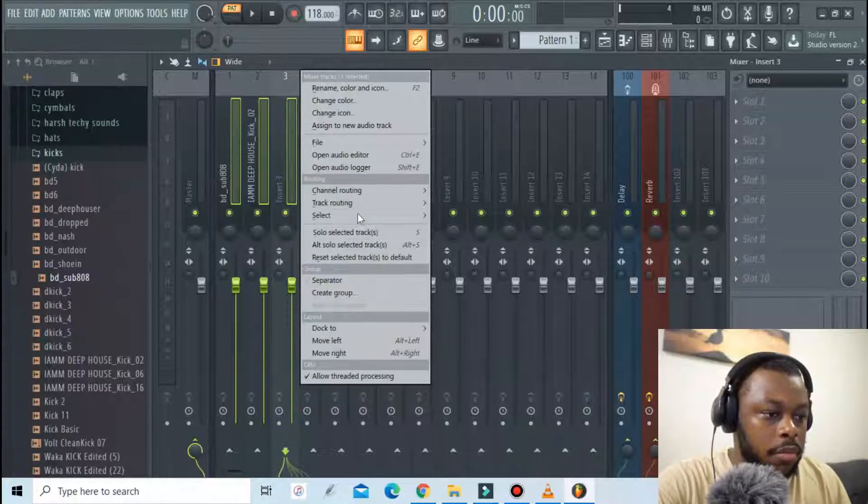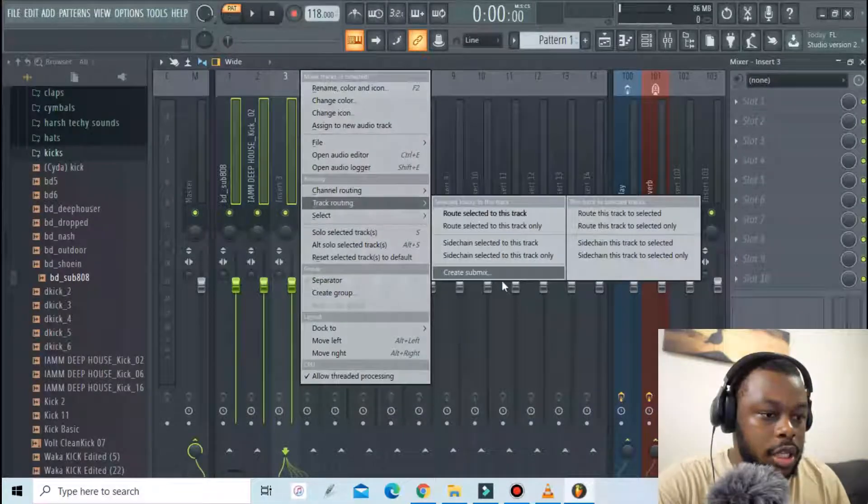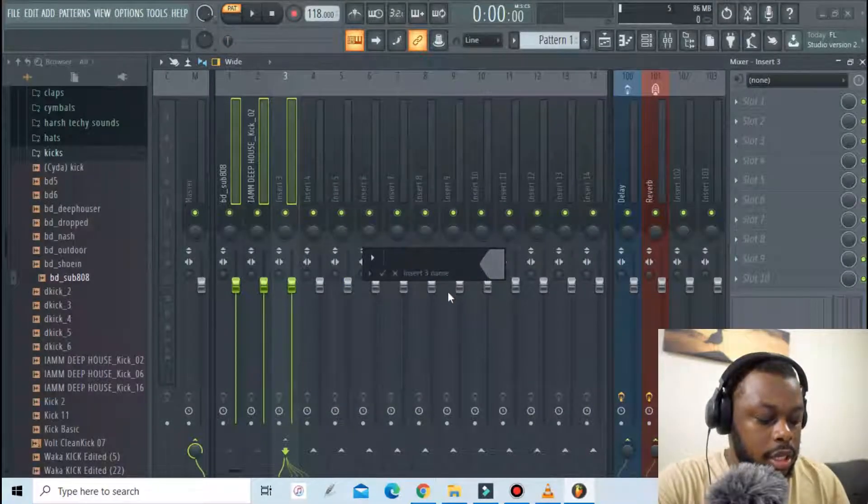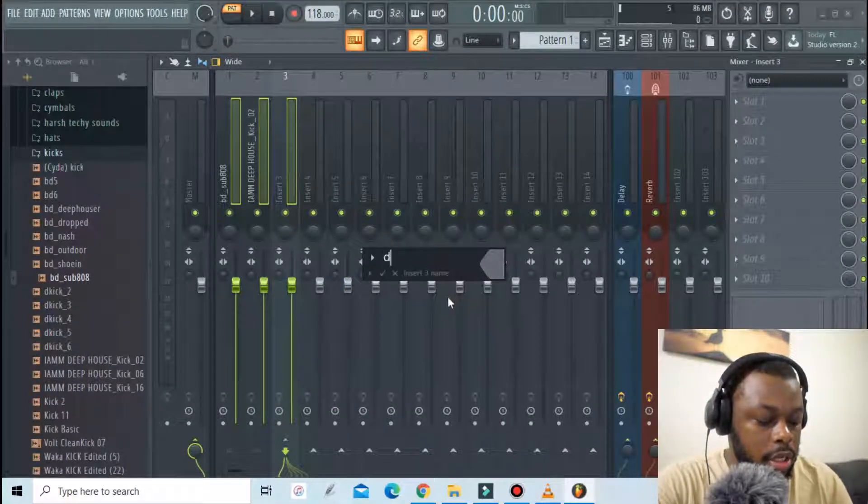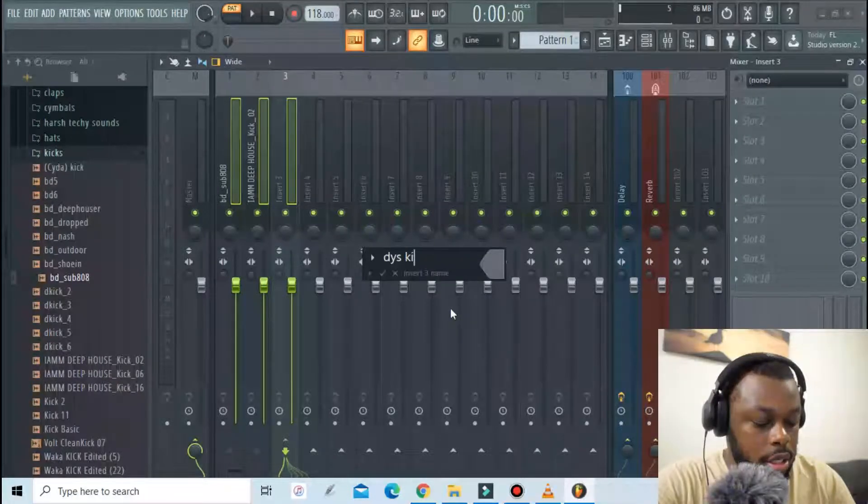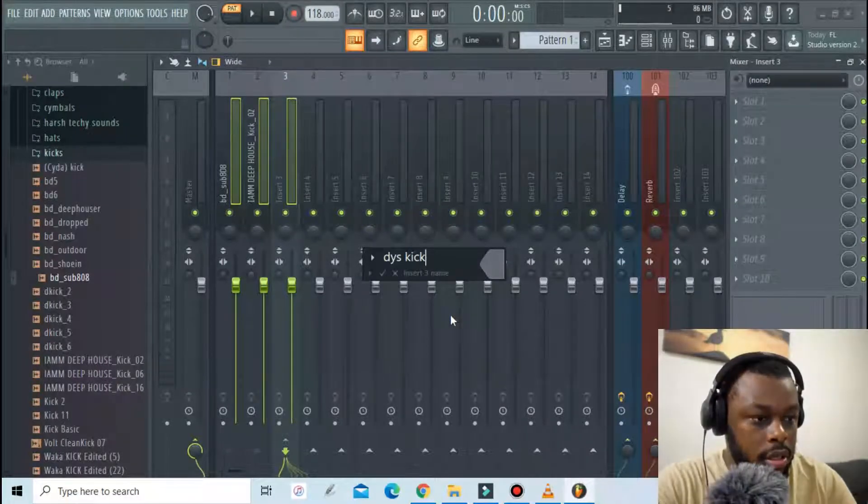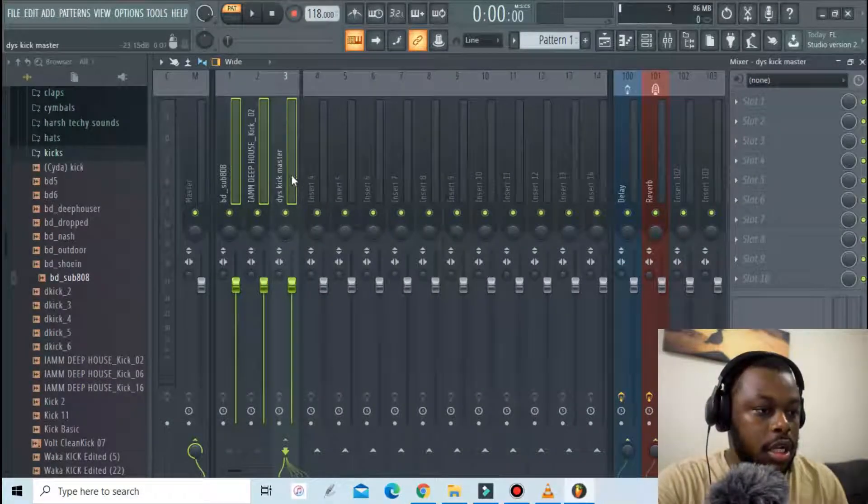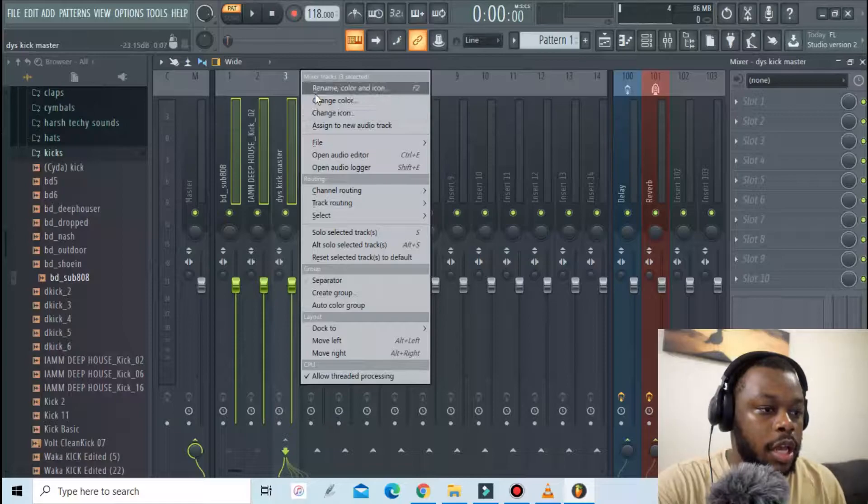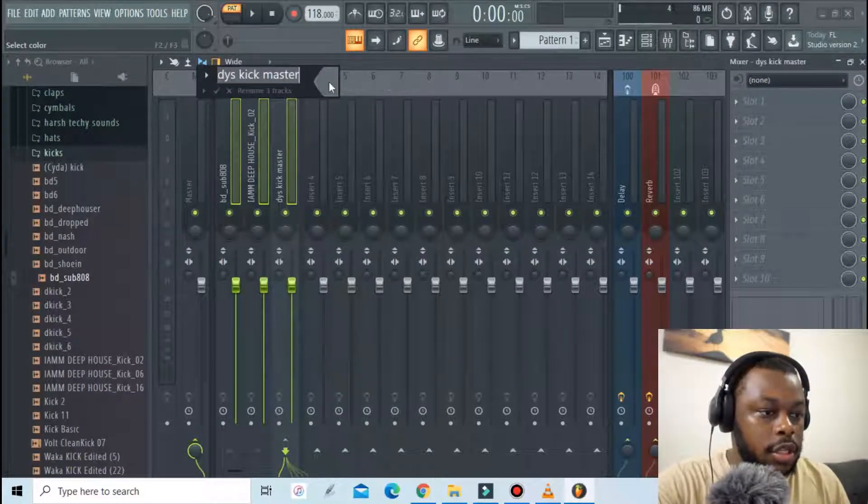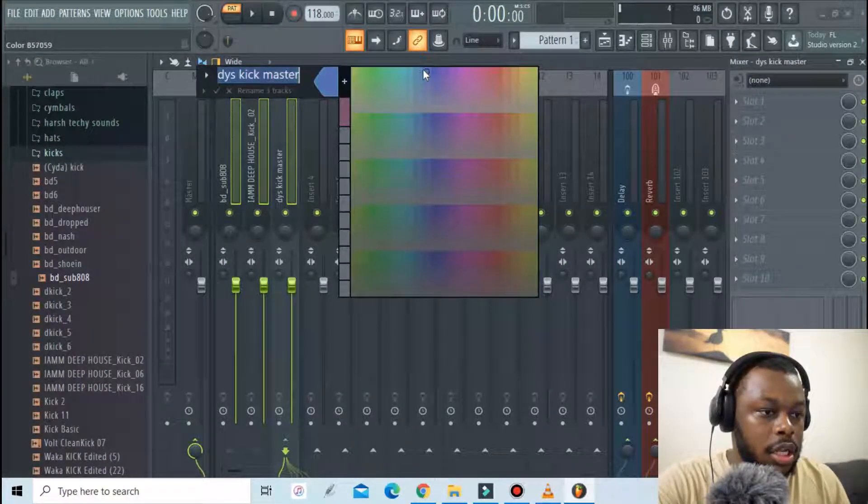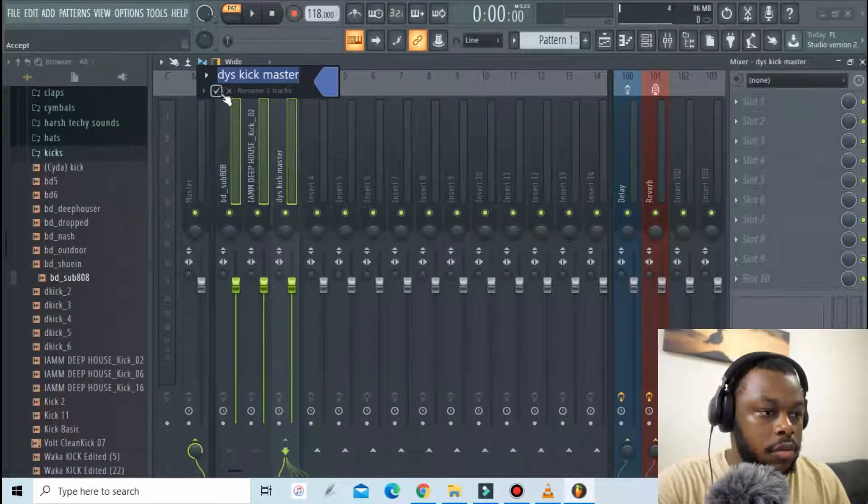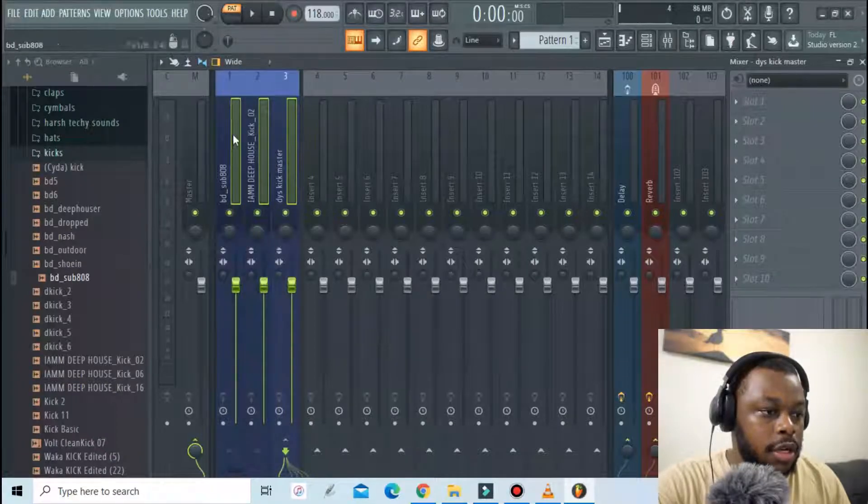Now I'm gonna route them to the same submix. I'm gonna name this 'Kick'. This is a channel where I am merging all of these. I'm just gonna color it in blue.